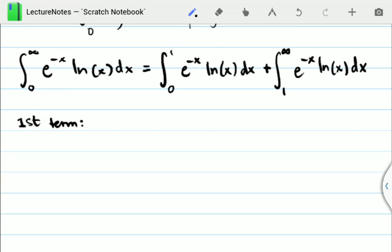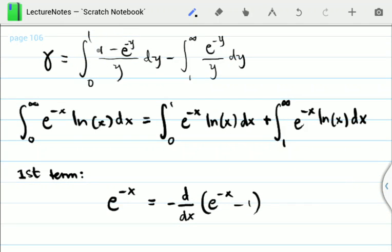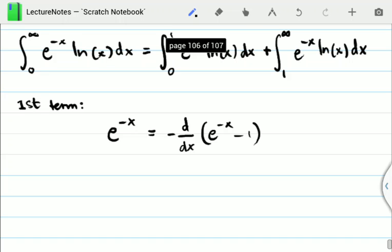For the integral from 0 to 1 of e to the minus x ln(x) dx, there's a very useful trick: we can write e to the minus x as the negative derivative of the quantity (e to the minus x minus 1) with respect to x, since taking that derivative gives exactly e to the minus x. The reason for writing it this way is that, looking at our gamma identity, it has the term (1 minus e to the minus y), which is just (1 minus e to the minus x) when you multiply the negative sign in. With this, we can now utilize integration by parts.